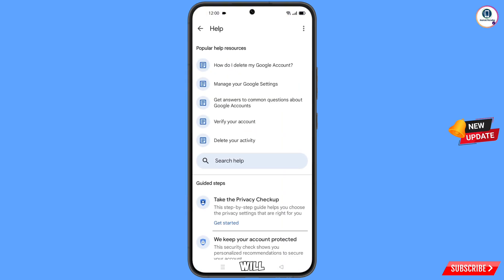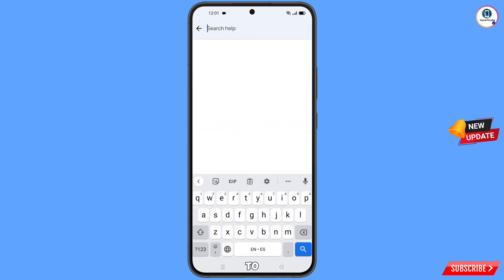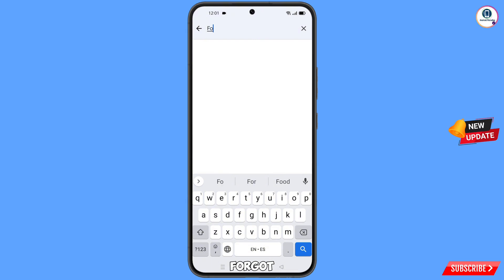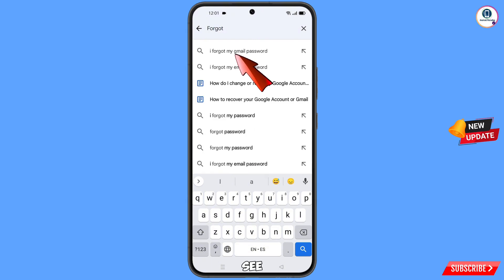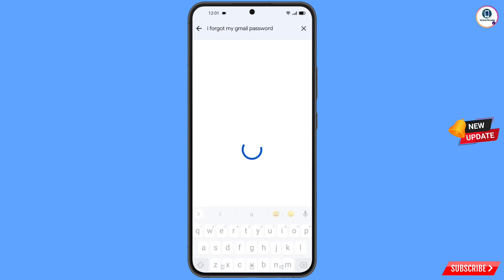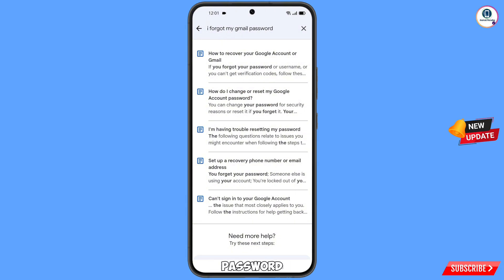You will land in the Help section. In the middle you will see Search Help — tap on it. Type "forgot" in the search bar. You will see "I forgot my Gmail password" — tap on it. A bunch of options will appear; select the first option: "How to recover your Google account if you forgot your password."